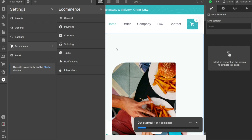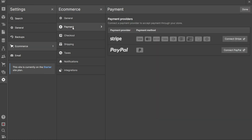Now, when you click on the eCommerce option under Settings, you will see various options available. One of these options is Payment. Click on the Payment option to access the settings related to connecting your chosen payment providers for accepting payments through your store. Webflow offers two payment providers: Stripe and PayPal. If you wish to connect with either of these providers or both, you can do so by clicking on the respective Connect Stripe or Connect PayPal options.